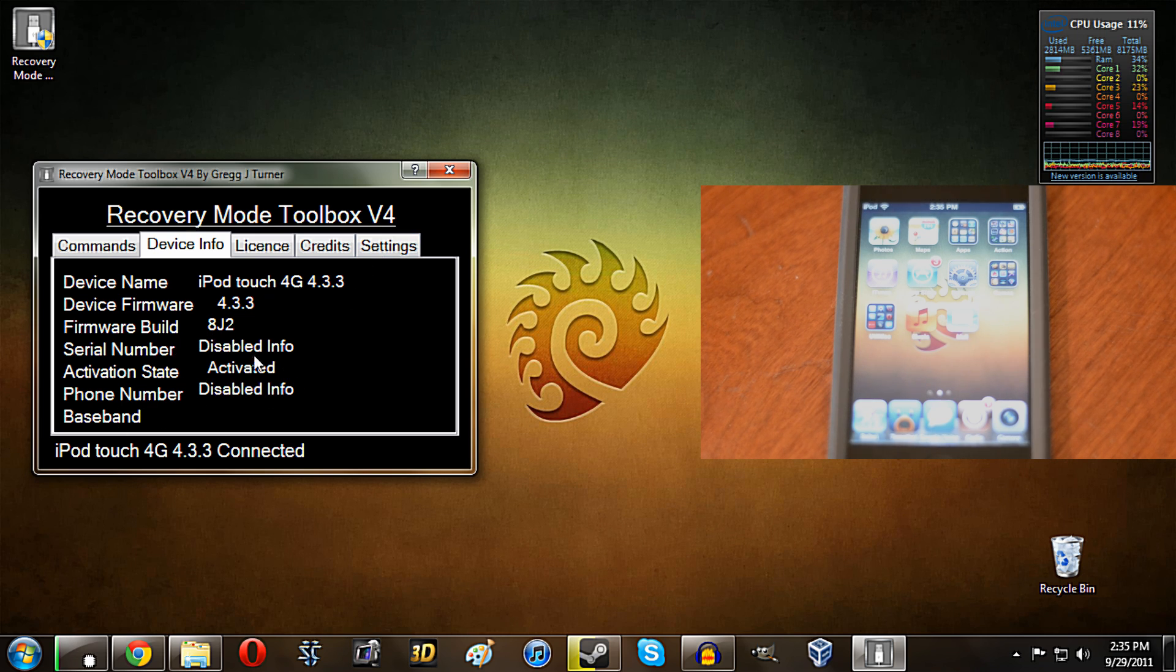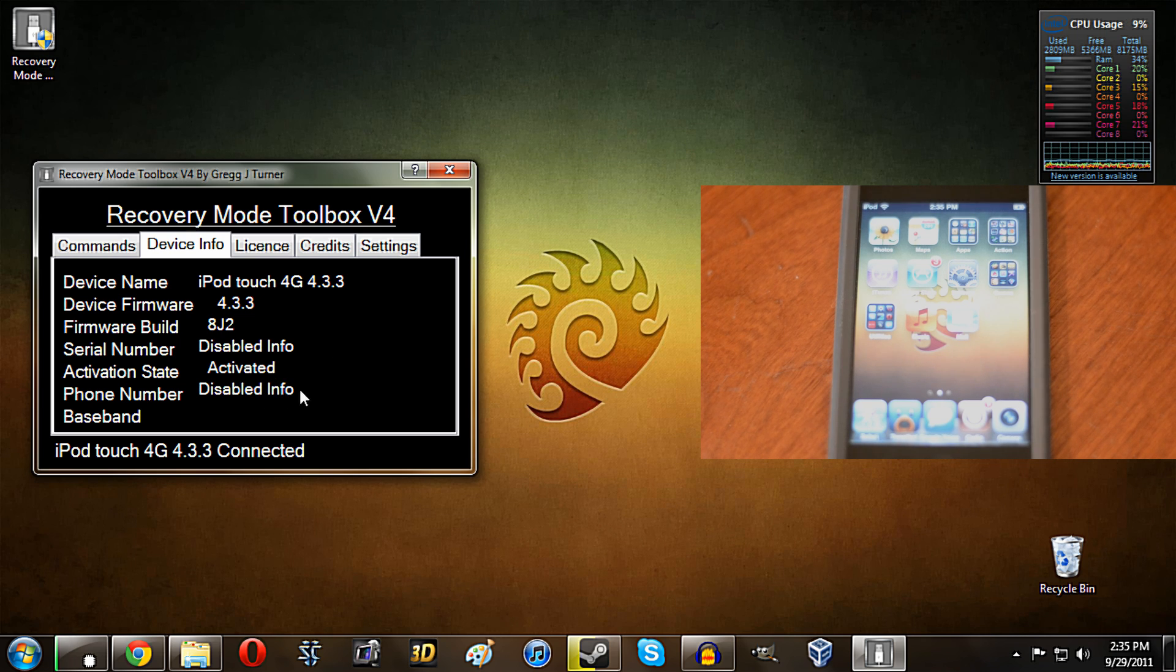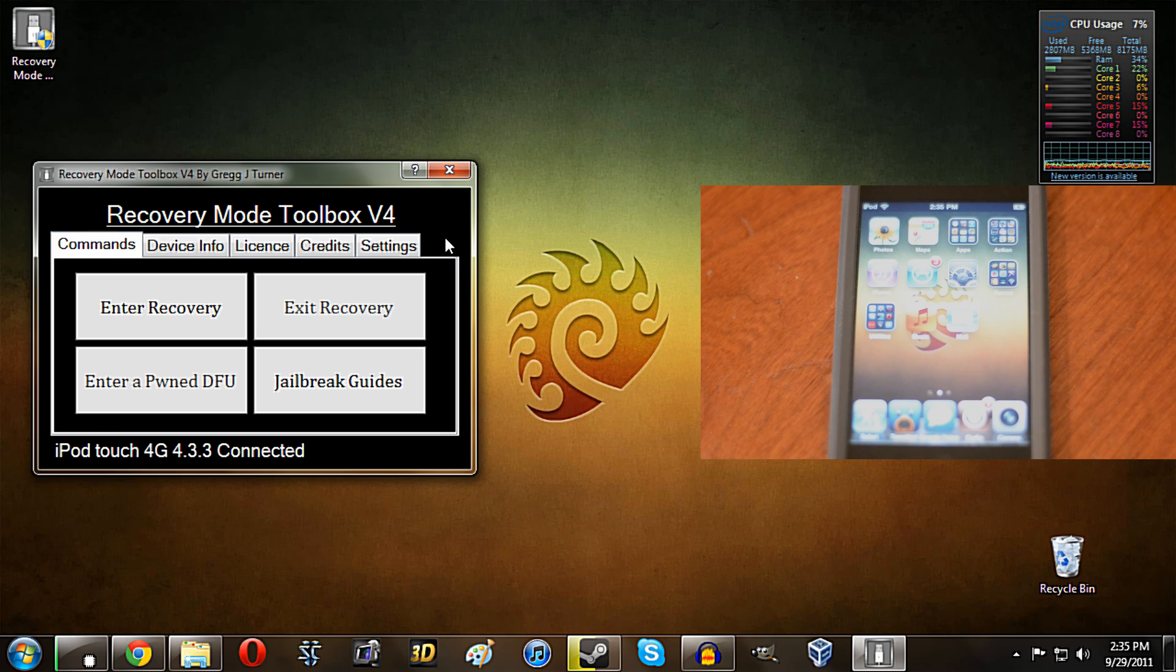I did disable the serial number and the phone number. Obviously, I don't really want to show that. Well, there's no phone number on here, but yeah, so it's about that simple. But anyway, guys, it's going to be about it for my video on recovery mode toolbox. Very simple little program.